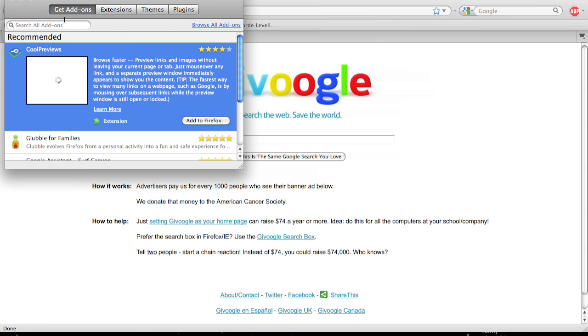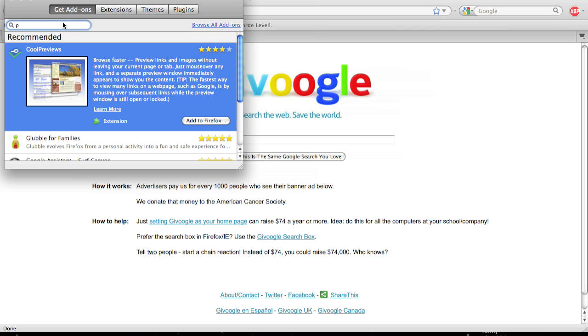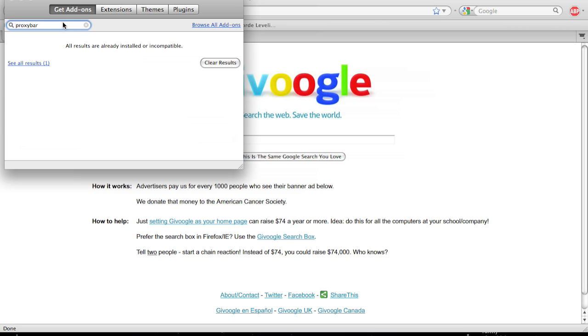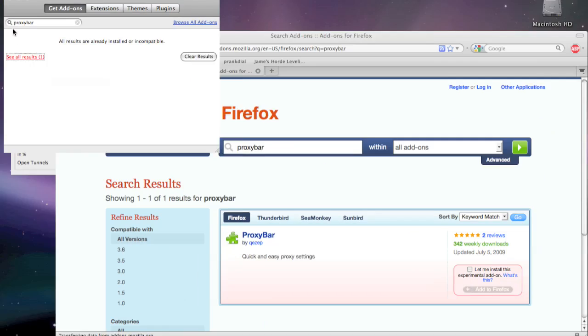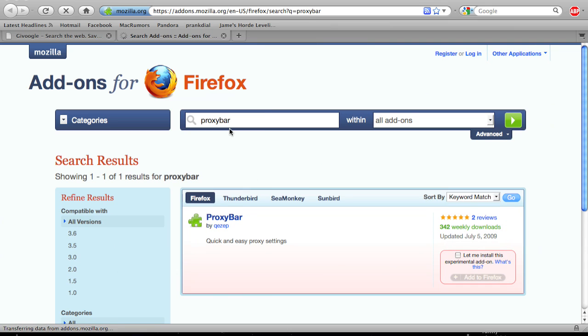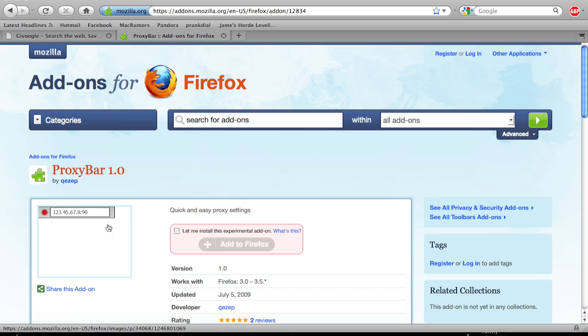From here, you're going to hit Get Add-ons, and go to the search bar on top, type in Proxy Bar. Hit Enter. Go to See All Results. Exit out of that, and you'll see Proxy Bar. It'll have a picture like that.